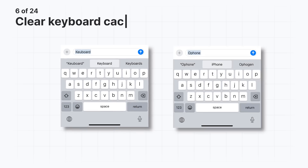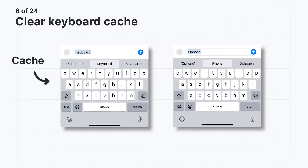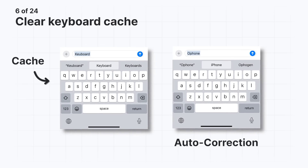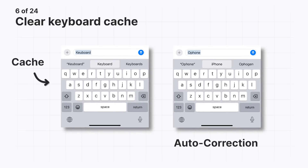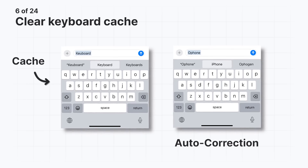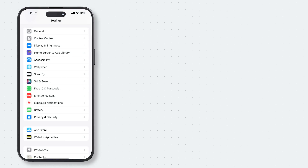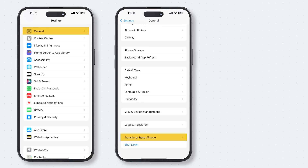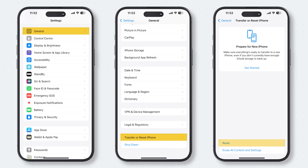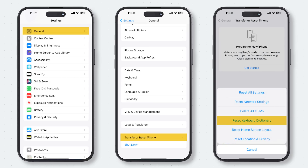The words you type are stored in the keyboard's cache, making it easier to access them later with autocorrection. However, the keyboard sometimes remembers words that you didn't intend to save, including outright typing mistakes. If you have problems with bad autocorrect or just want to start with a clean slate, you can clear the keyboard cache. To do this, open Settings and go to General > Transfer or Reset iPhone > Reset > Reset Keyboard Dictionary, and type in your passcode to confirm.